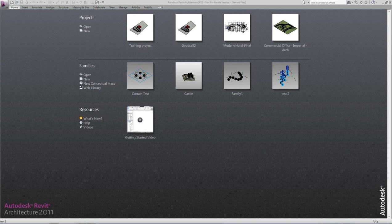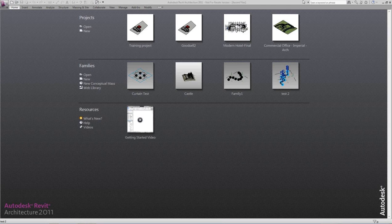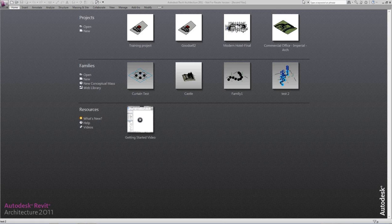Today I'm going to show you how to use Adaptive Components to create custom forms, profiles, and solutions to extreme architectural cases where you've got custom curtain walls, custom railings, and possibly even custom skins.